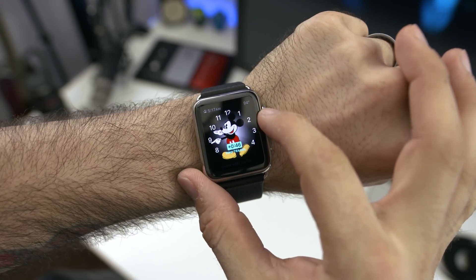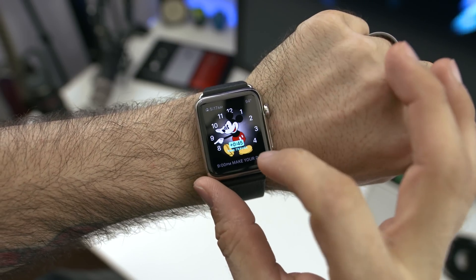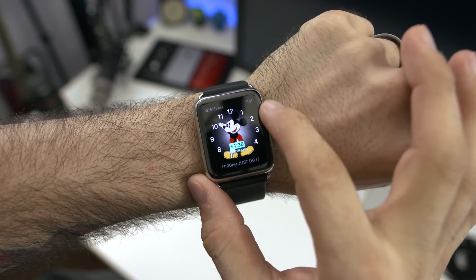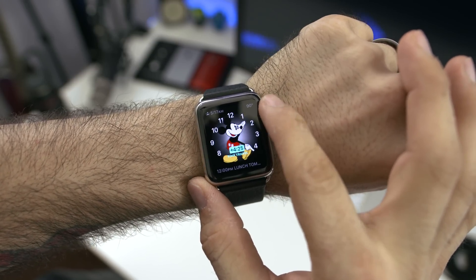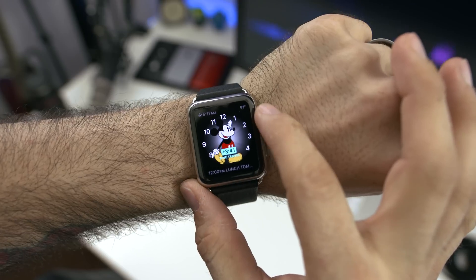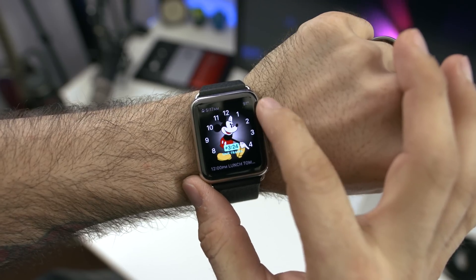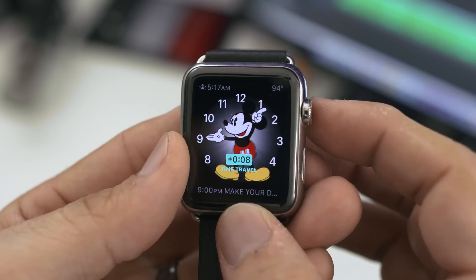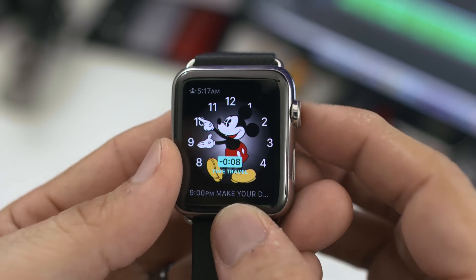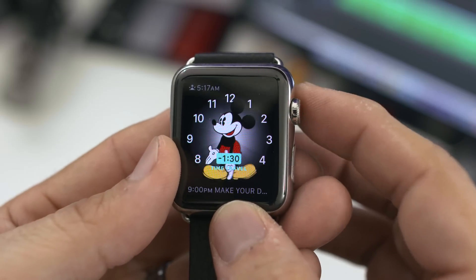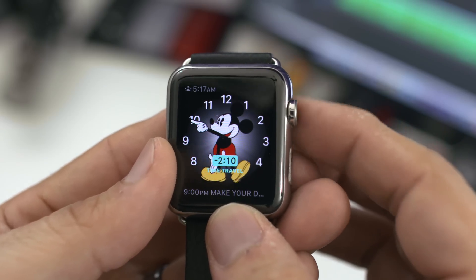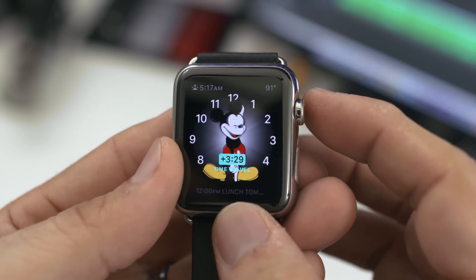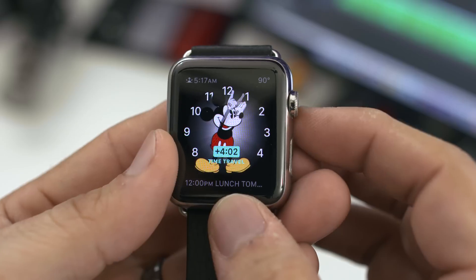Time Travel is also a new feature with watchOS 2.0 — but don't get all Doc Brown on me just yet. This is actually a feature that allows you to twist the digital crown, speed up the clock, and reveal calendar events and other details planned throughout the day in real time. It's definitely much easier than launching the calendar app to find this information.